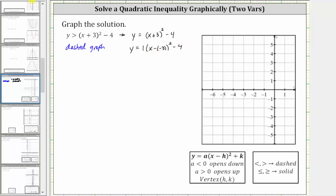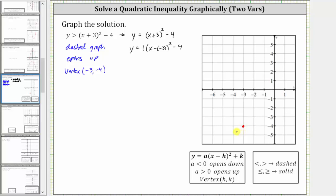Because a is positive one, we know the graph opens up. The vertex has coordinates h comma k, where h is negative three and k is negative four. So the vertex is the ordered pair negative three comma negative four. Let's go ahead and plot the vertex on the coordinate plane — negative three comma negative four is this point here, the vertex.